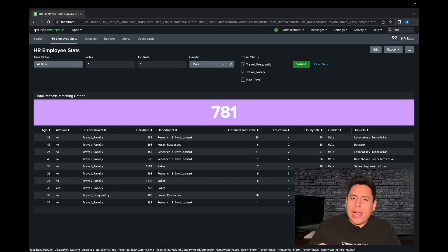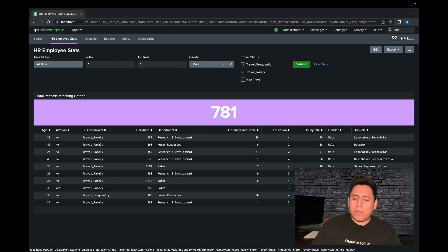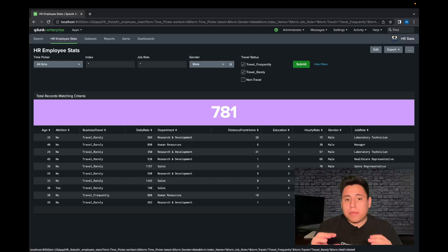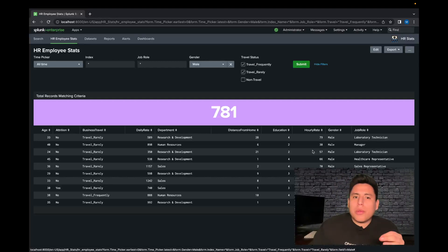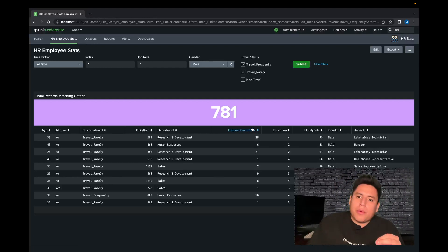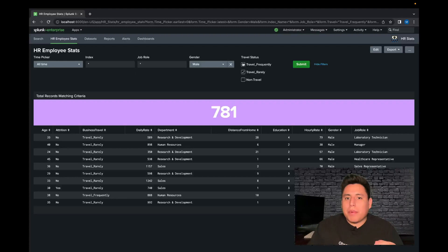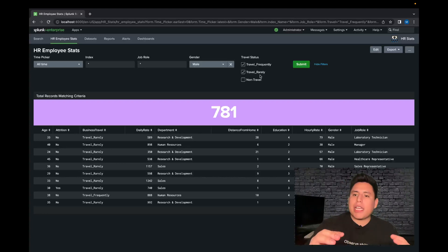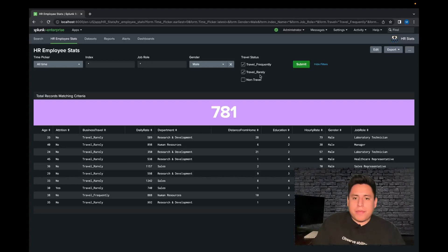I like using the drop down bar because it lets you add a whole bunch of different options into a nice crisp drop down bar that only uses one row, versus checkbox where you can see there are three different rows and it makes the dashboard longer than it should be and it kind of throws it off a little.